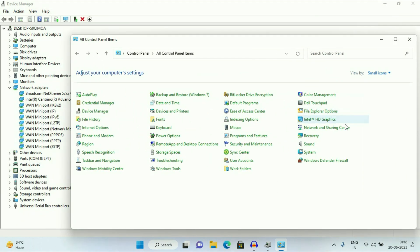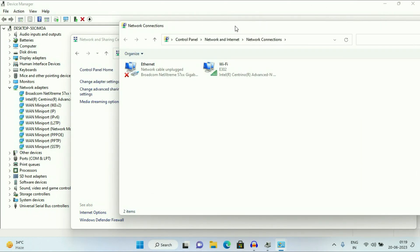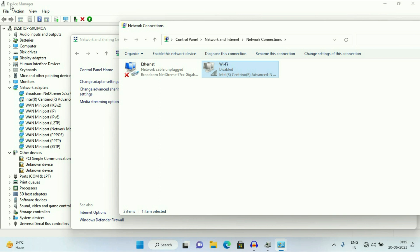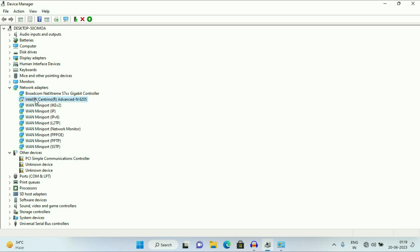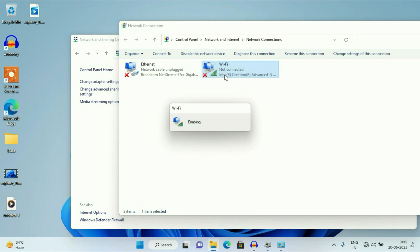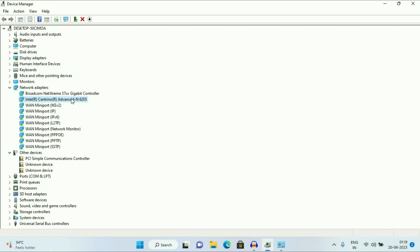Minimize the window. Now click on Network and Sharing Center. On the left side, click on Change Adapter Settings. You can see your Wi-Fi icon — simply right-click on it and disable it. Now in Device Manager you can see this option is disabled, so that means this is your Wi-Fi driver. I will enable the Wi-Fi driver again. Open your Device Manager and check — so this is how you can identify your Wi-Fi driver.